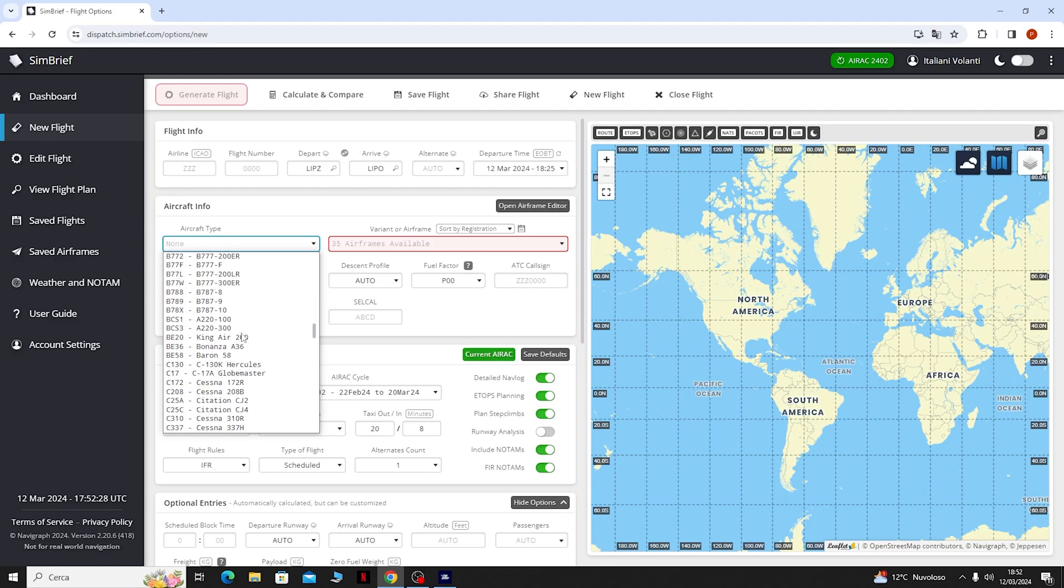Apriamo il nostro simulatore, come vediamo siamo già a Venezia, entriamo sul nostro aereo.